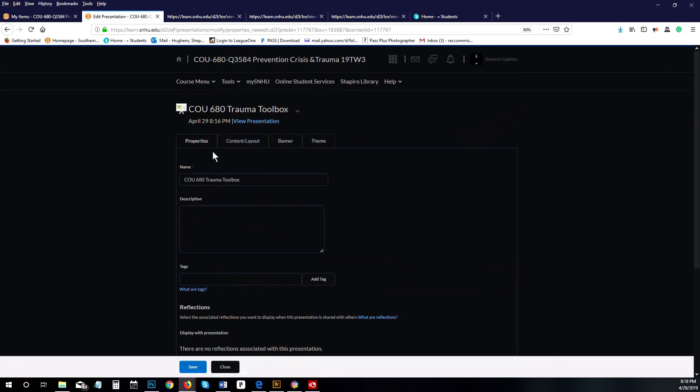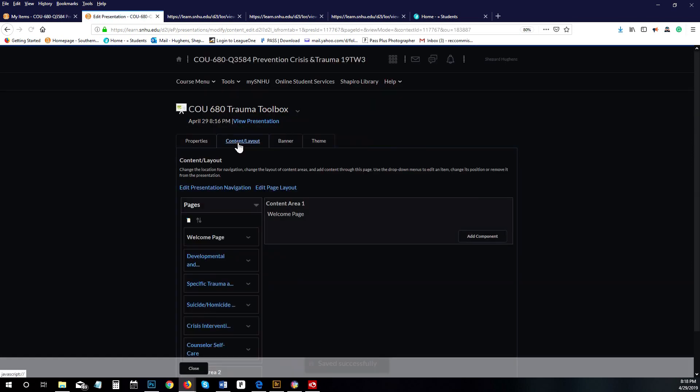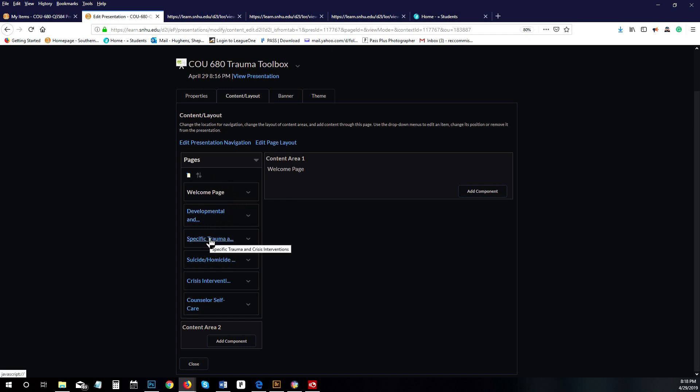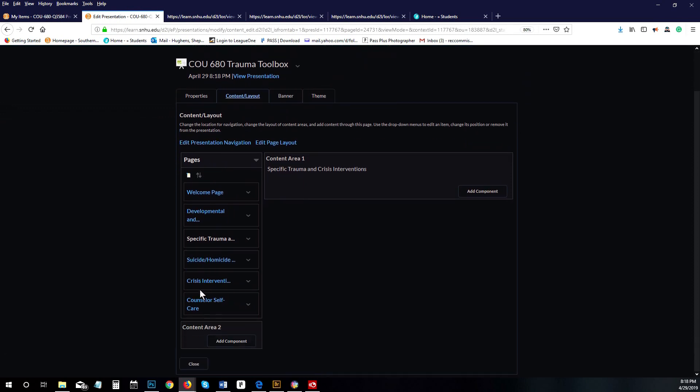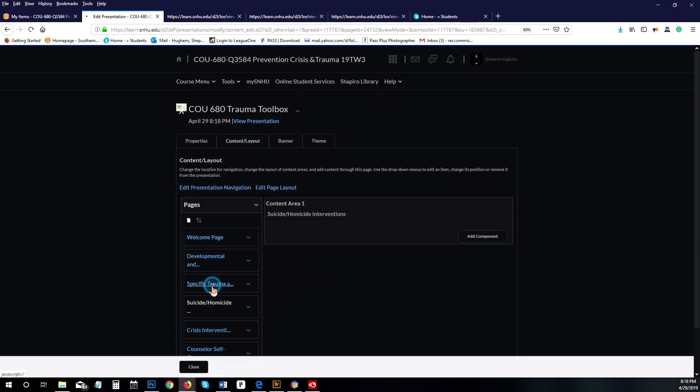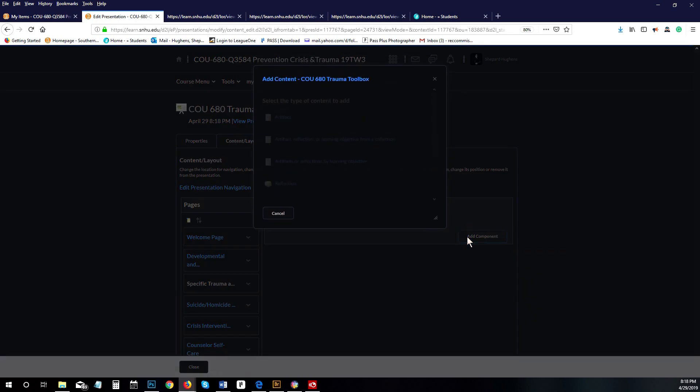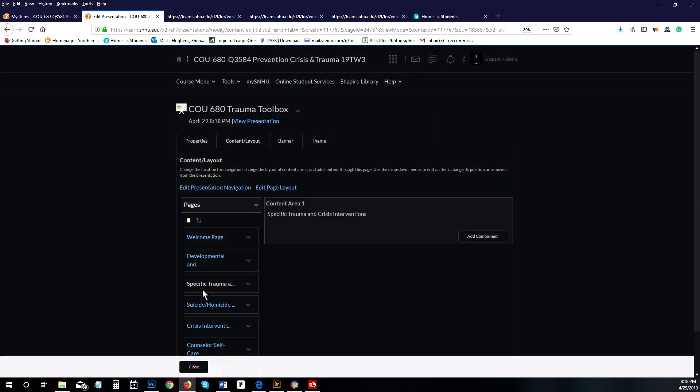Now it is officially in your items area. You can see at the top, right above where I just added, is now the case study of Hope with track changes. Now we want to add that to our trauma toolbox, so you're going to click on the little arrow next to your trauma toolbox and then go to edit. Now you're inside your trauma toolbox. Go back to content and layout.